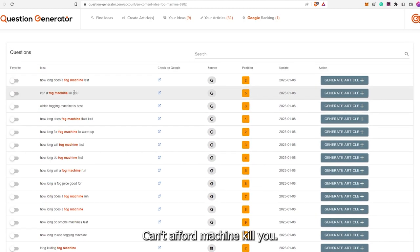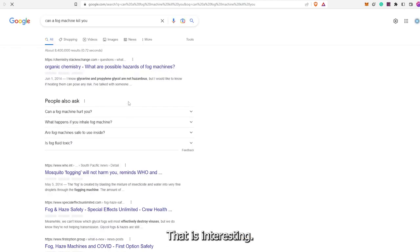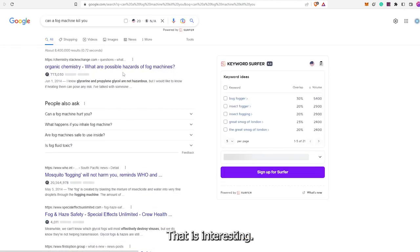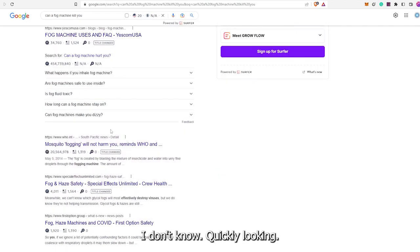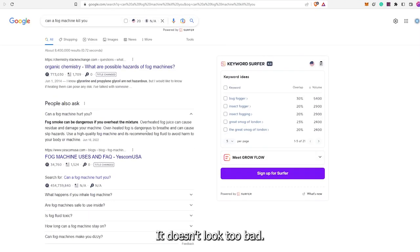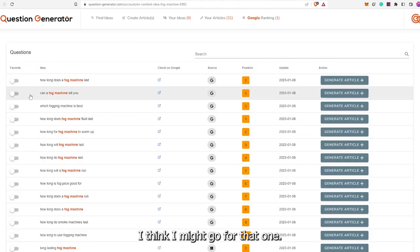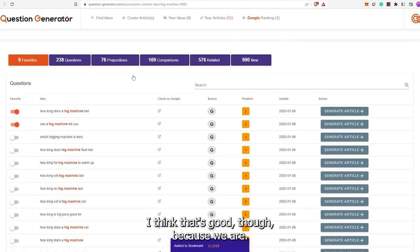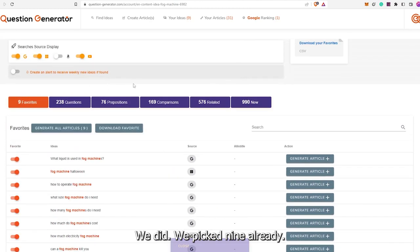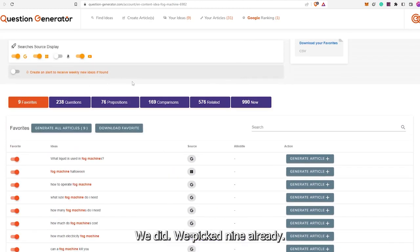'Can a fog machine kill you?' — that is interesting. Quickly looking, it doesn't look too bad. I think I might go for that one. I kind of like how long it lasts too. We've picked nine already.